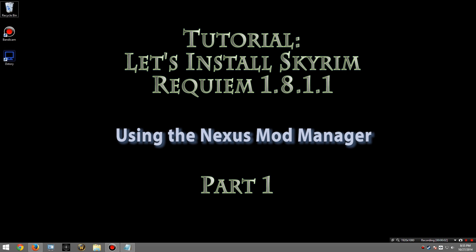Hello everyone and welcome to my tutorial on how to install Requiem 1.8.1.1 by Zarian and OgreBoss using the Nexus Mod Manager.